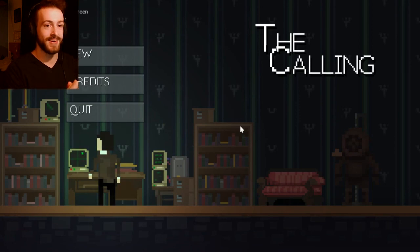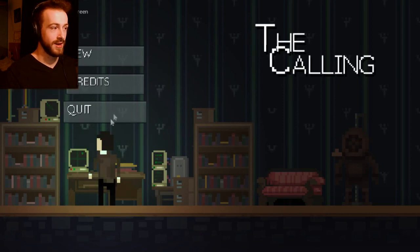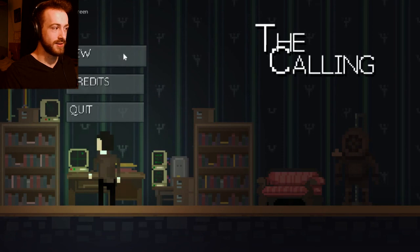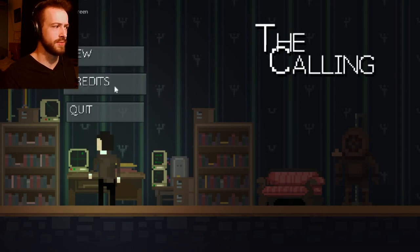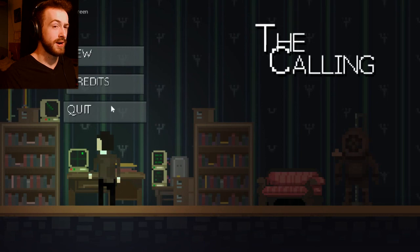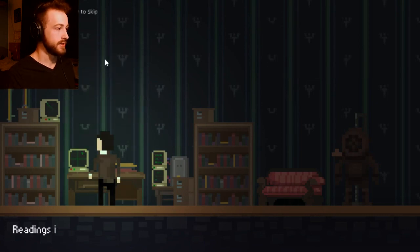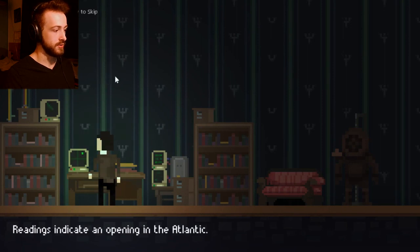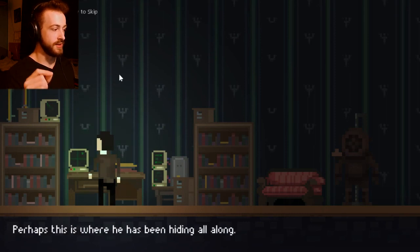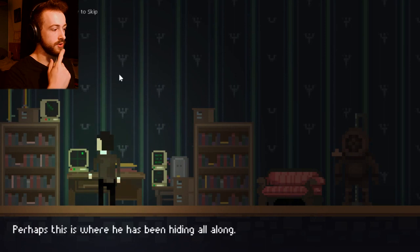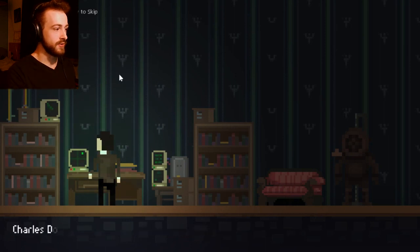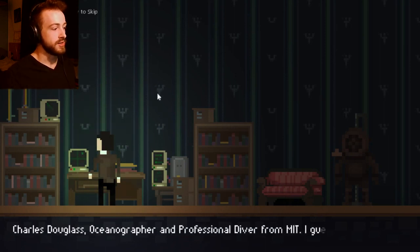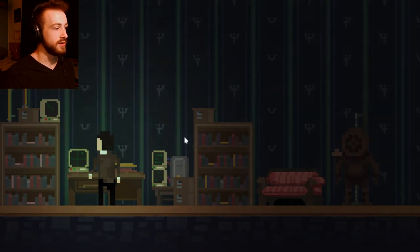So we're going to be diving against my will down to the Atlantic floor with our colleague and a submarine. It's got a unique twist - it said I could shoot in the submarine, so I don't know if we're going to be doing combat with some weird fish. Either way, let's get into this. Reading indicated open Atlantic. There is an amulet apparently that we're after in this old shipwreck. Charles Douglas, oceanographer and professional diver from MIT. I guess I'll give him a visit.